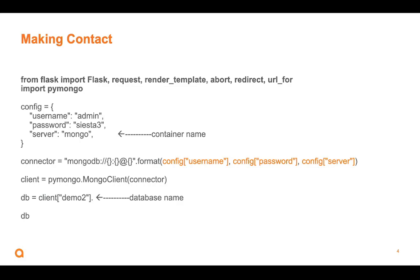We're going to build a dictionary here called config with the username, the password to the Mongo database, which we can find in the docker-compose.yaml file. But this last thing, server, it just says Mongo. We're using Docker infrastructure here. So the other container that's running the Mongo database, the name of the container is Mongo. So we're using just container name here to link to that, to actually connect to that in another container.